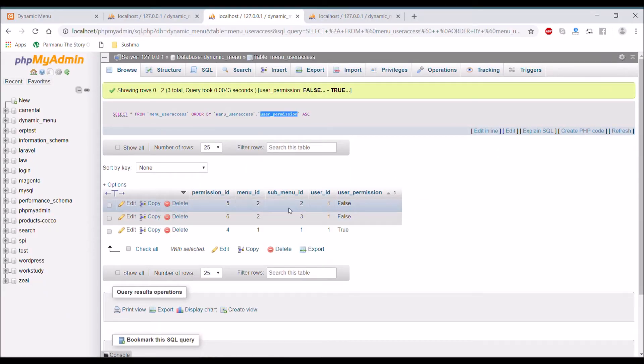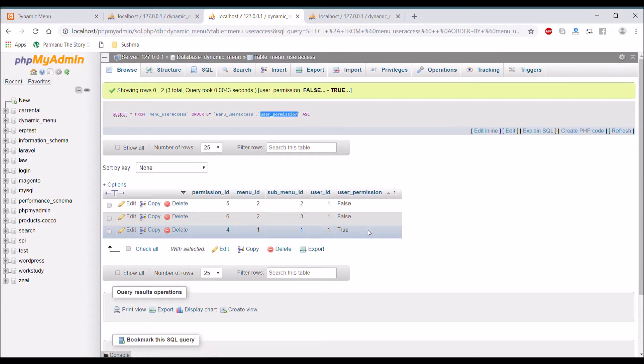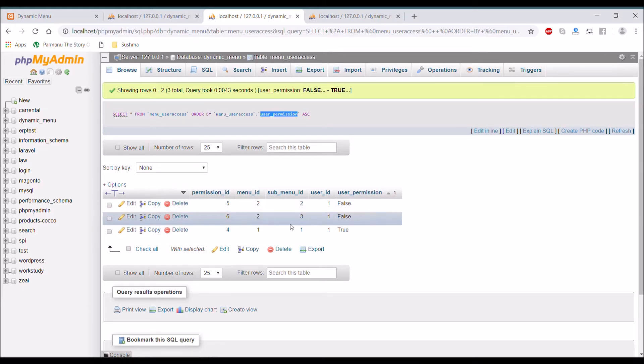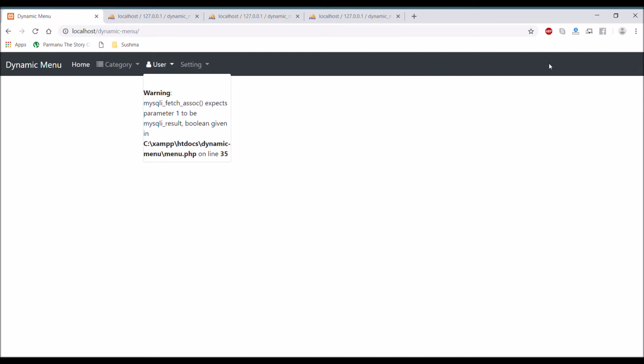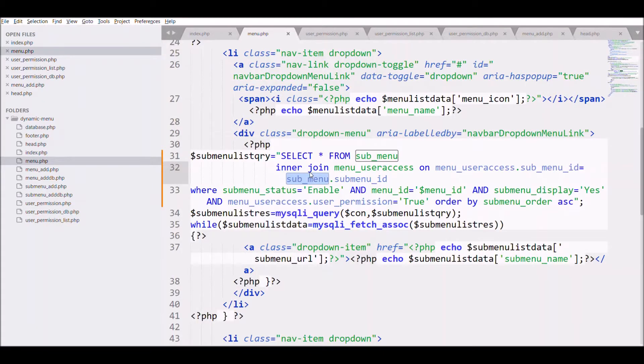Let me show you the database. In database you can see we have submenu ID 1 that is set to true, others are false. So let's refresh our content.